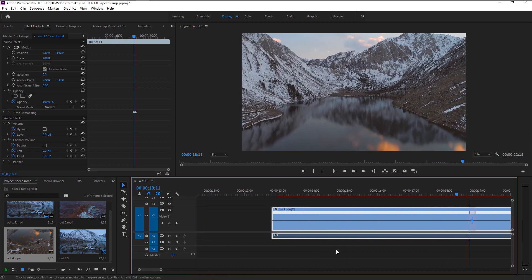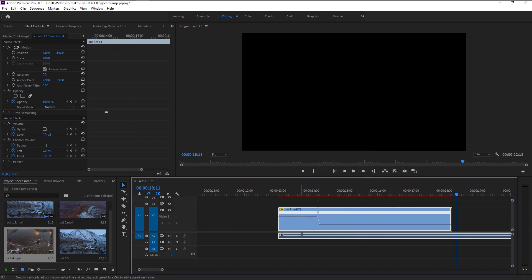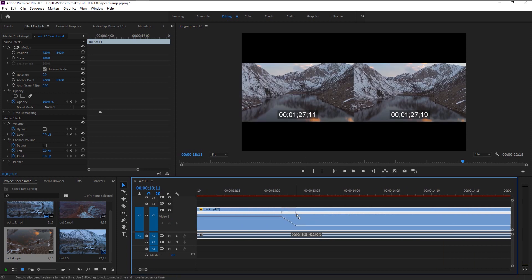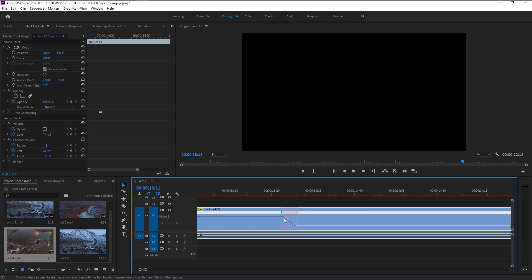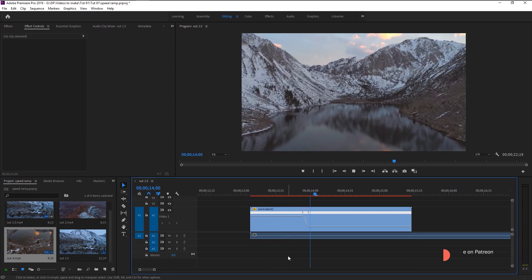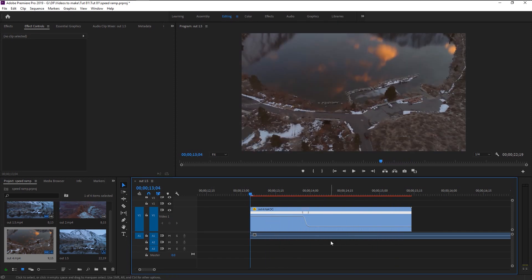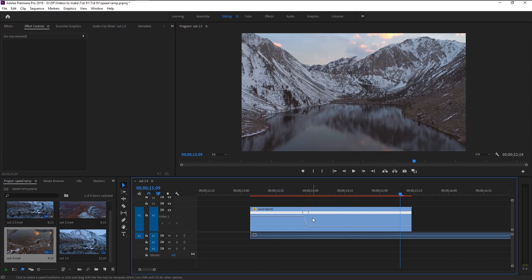Bring the line to the top. Smooth out the transition using the tangent angle. Let's play it and see how it looks. That looks perfect! We now know how to create that speed-in and speed-out effect.